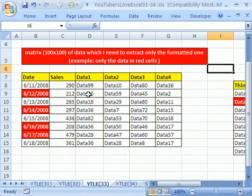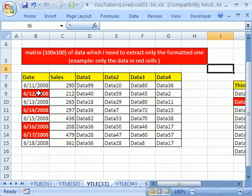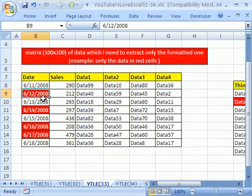In trick number 33, this YouTuber asked how do I extract records, given a big chunk of data like this, and extract only the red ones?